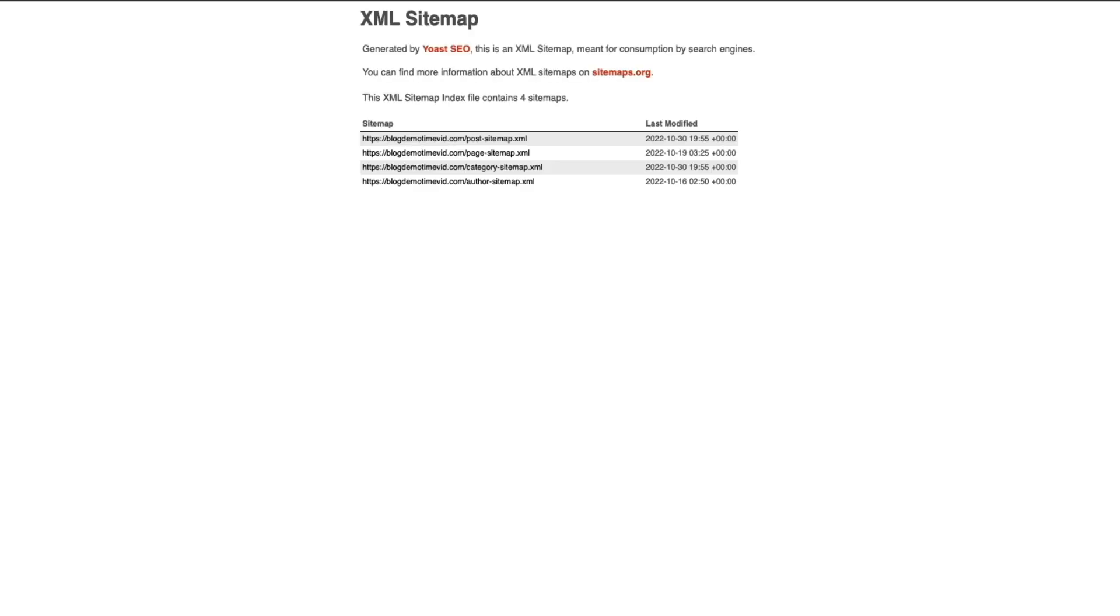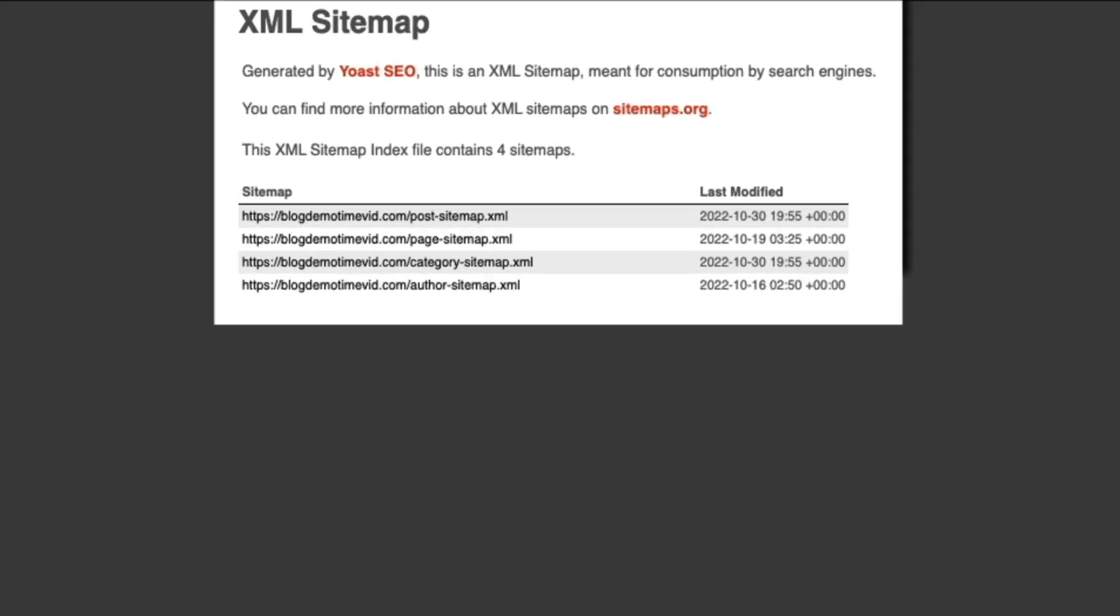Now it doesn't look like much, but trust me, this is very important to your site. An XML sitemap is a file that lists a website's essential pages, making sure Google and other search engines can find and crawl them all. It also helps search engines understand your website structure. You want Google to crawl every important page on your site. So all in all, having a sitemap is very important if you want to be found on the search engines.